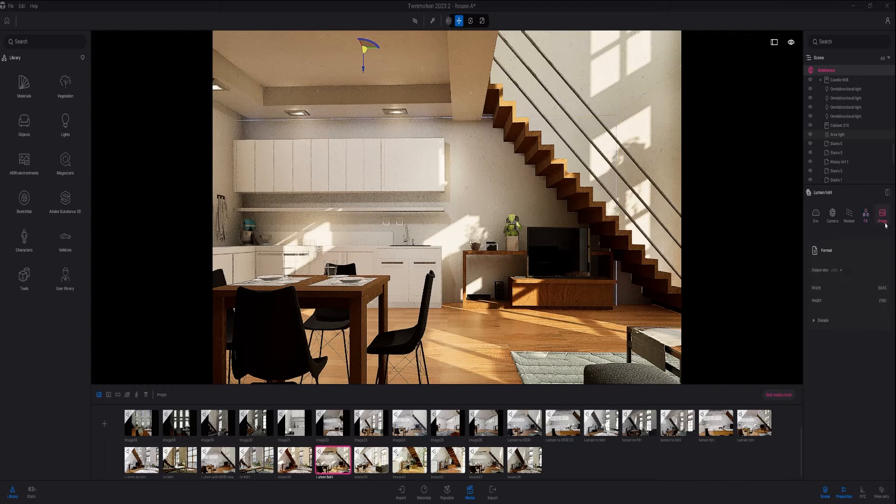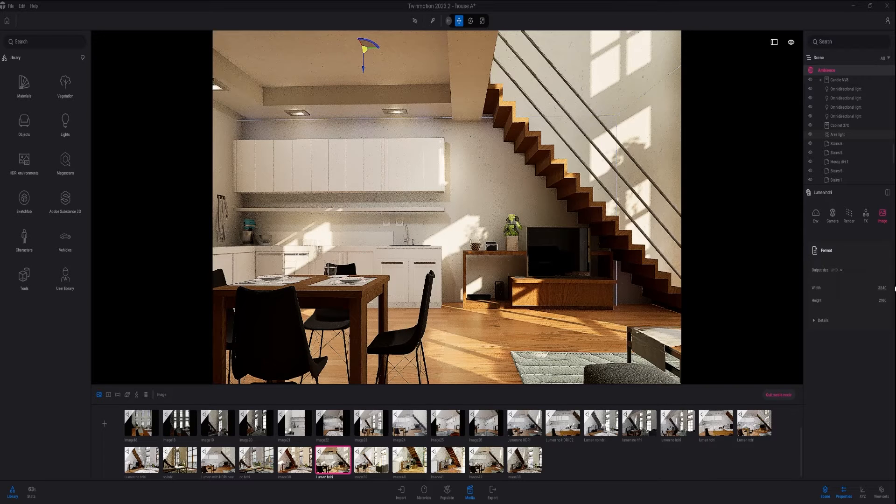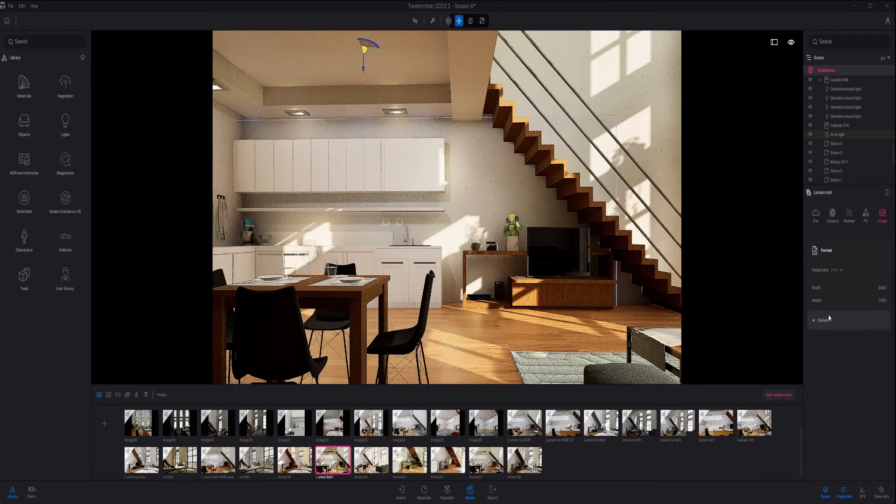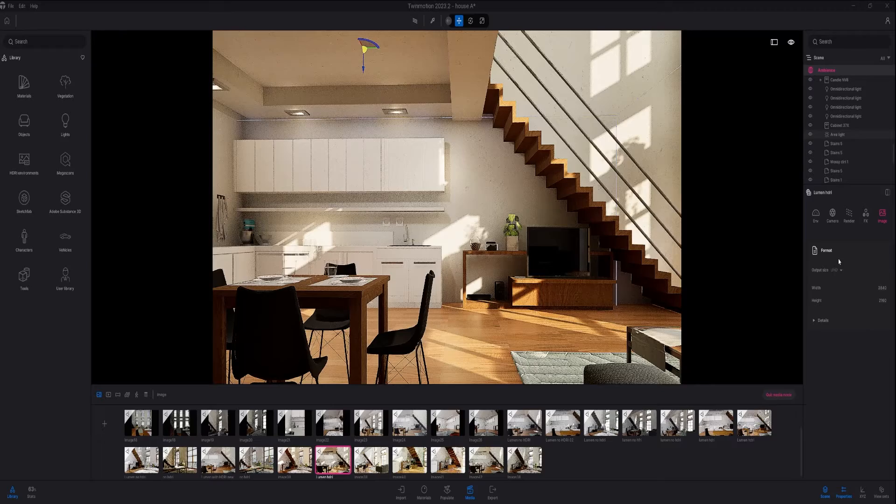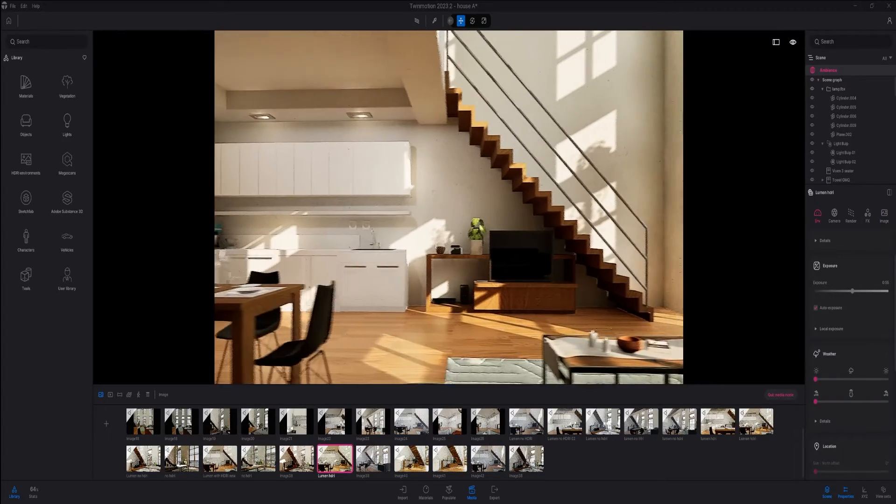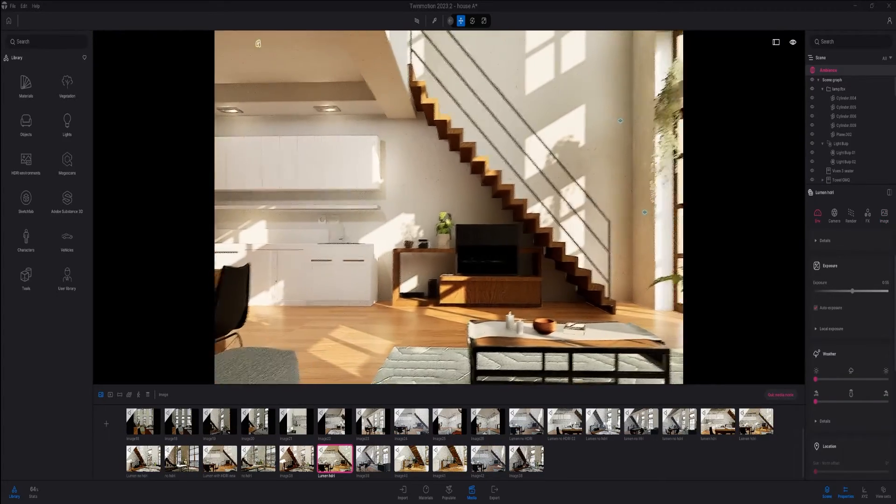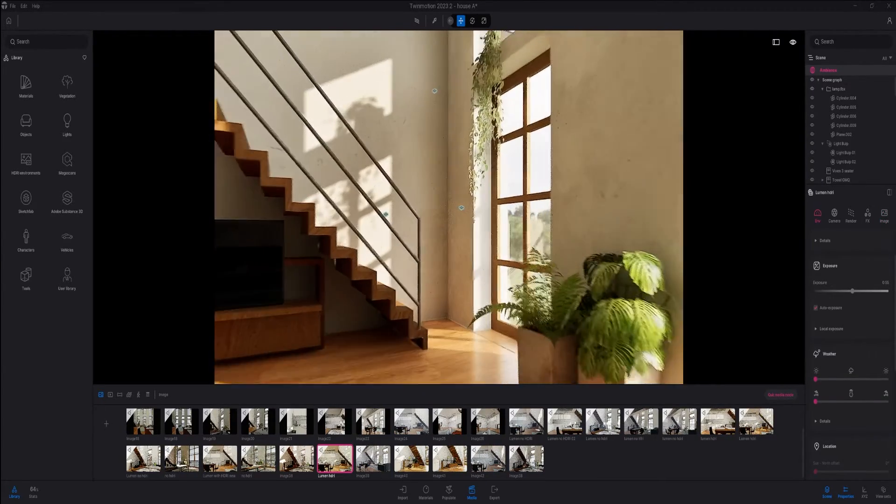For color grading, I usually like to go up with contrast and down a bit with saturation. I also render in 4K or a bit higher, but this also depends on your computer.